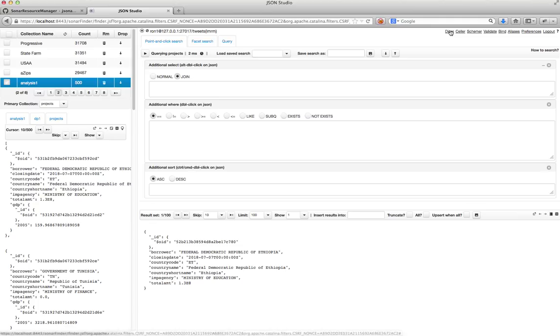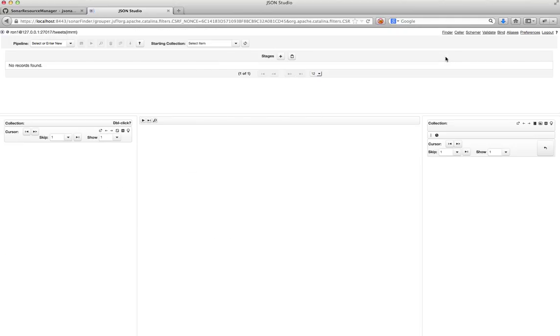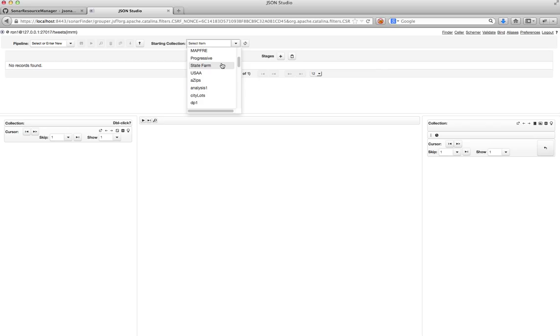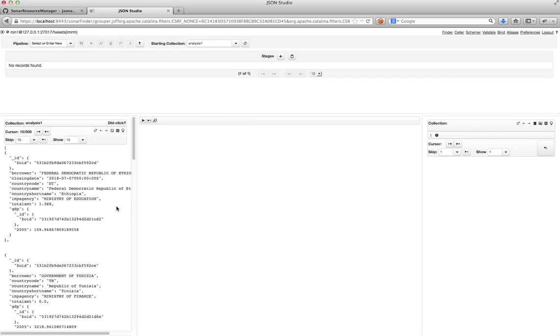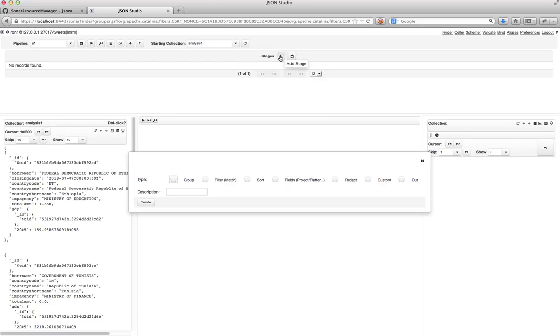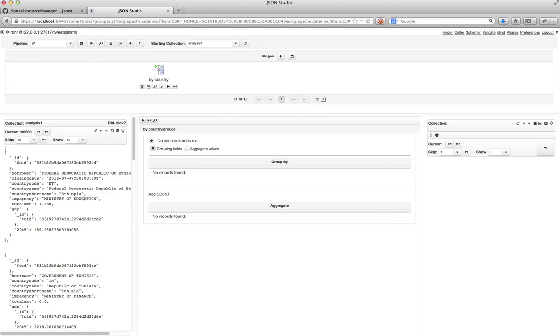So now I'll go to the next application in the system, which is the slice and dice application. And what I want to do is pick my collection. So in this case it's analysis one. And I'll create a new pipeline. And the pipeline, the first thing I'm going to do is I'm going to group things. Because perhaps I have more than one project being funded within each country. So I'll group it by the country name.